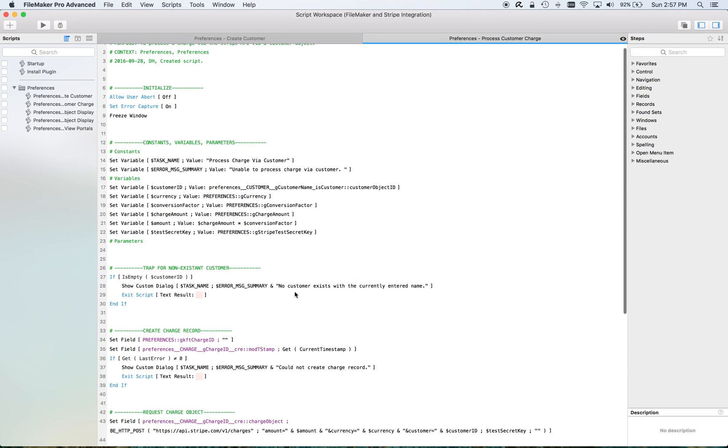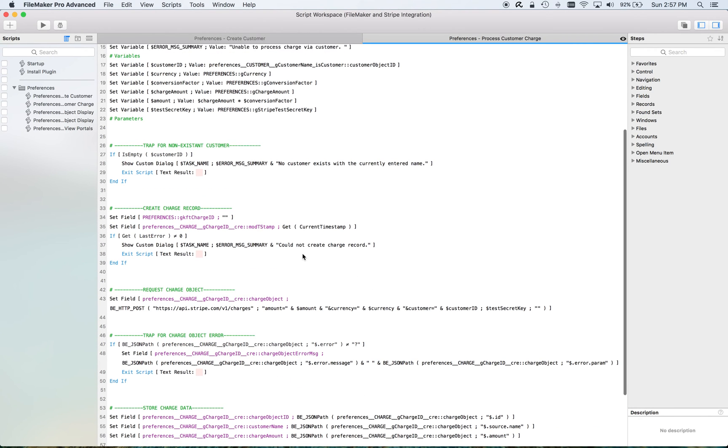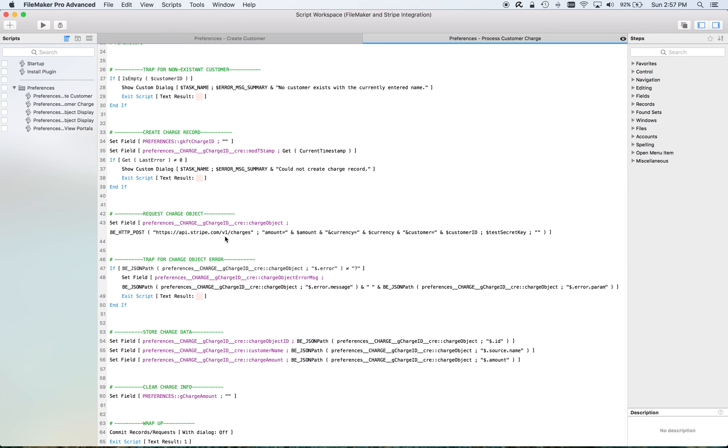Once again, make sure that there's a customer, brief error trapping there, create the record, send the post request for that charge. If there's an error, I store that error and quit out.